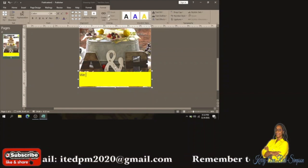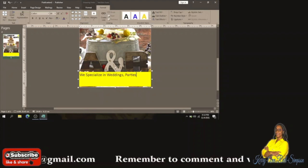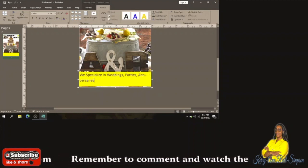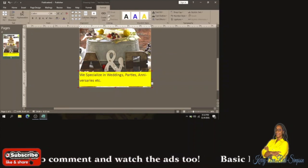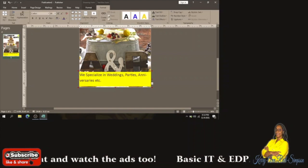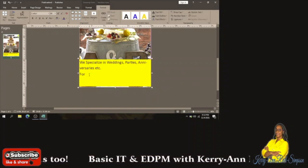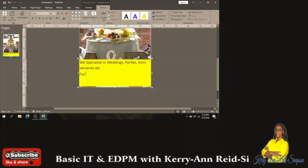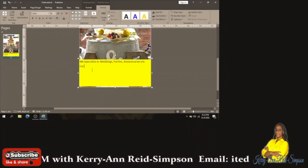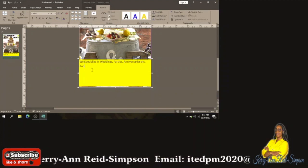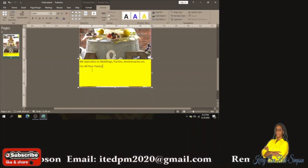I'm going to type: 'We specialize in weddings, parties, anniversaries, etc.' Below that I'll type something catchy. I need to increase the size of this text box so that everything is shown. I may also need to decrease the font size — I'll put it to 36 for now, and if we need to change it later we can. So we're going to type: 'For all your pastry delights.'